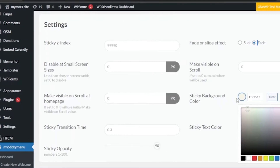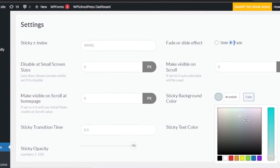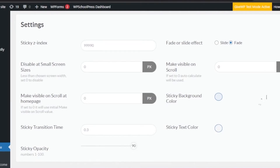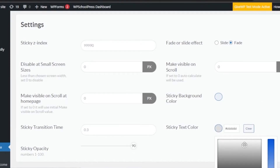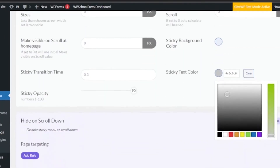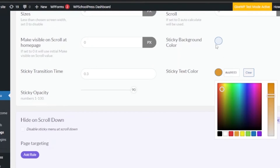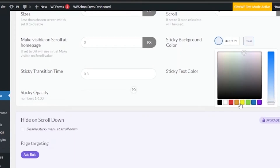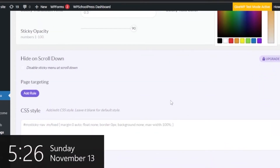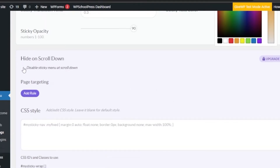You have a sticky background color — choose something compatible with your website. Don't choose something that doesn't match because it will look patchy. Similarly, your sticky text color should be aligned with your website's design. I'm going to make both orange since my website has an orangey theme. Then there's 'Hide on scroll down — disable sticky menu on scroll down' — leave this off since we don't want the sticky menu to hide.